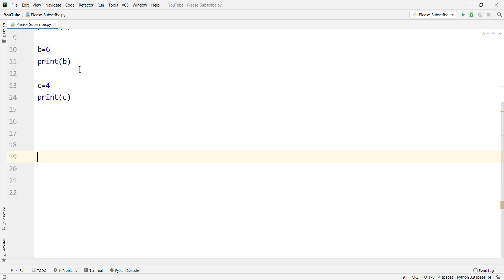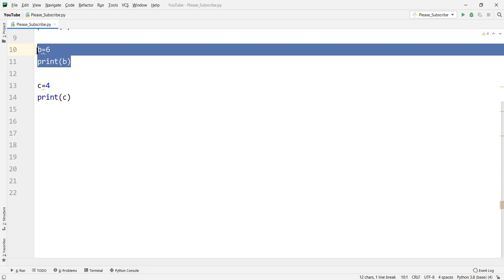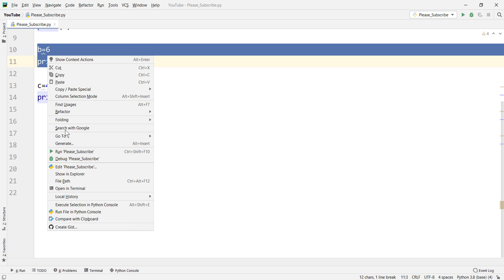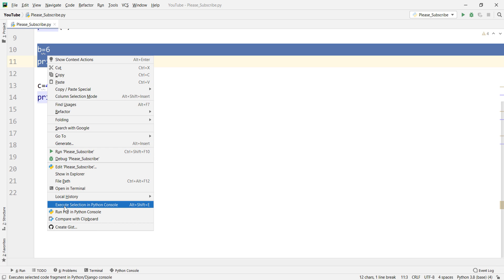But maybe you ask how can I do this with a shortcut? If you right click on this part you can see that the execute selection Python console has a predefined shortcut. It is alt plus shift plus e. But it is not that easy.